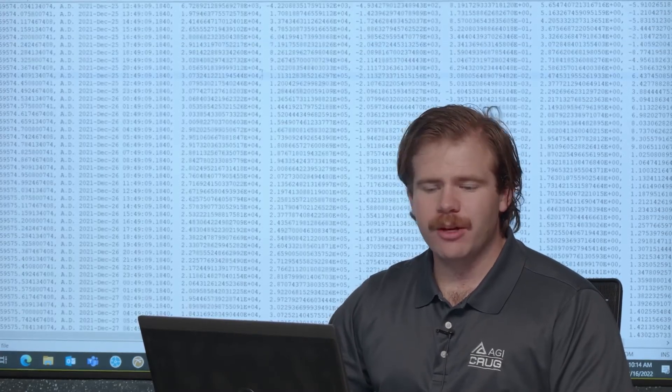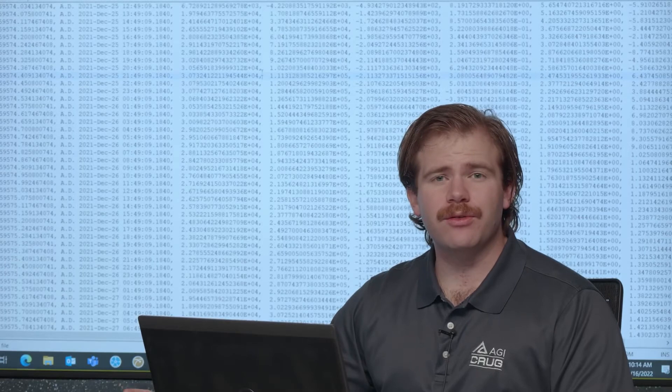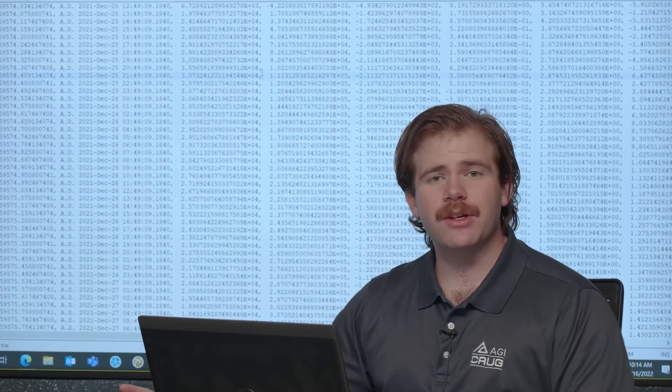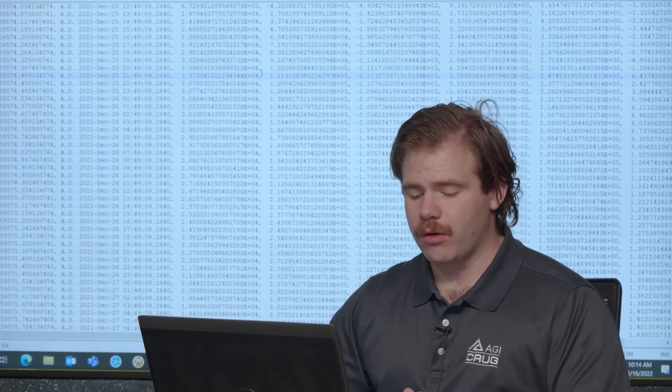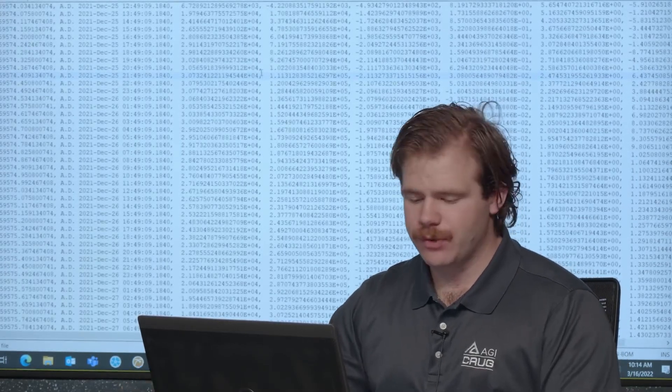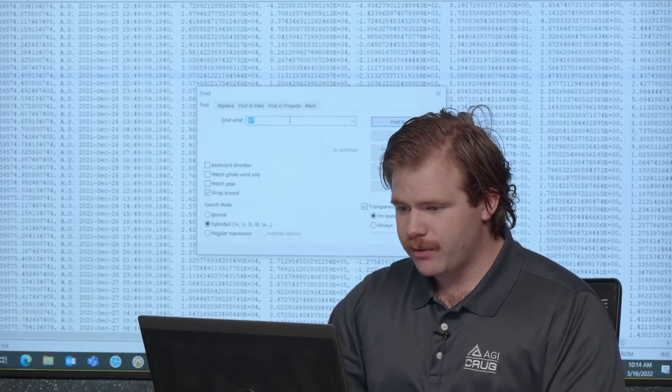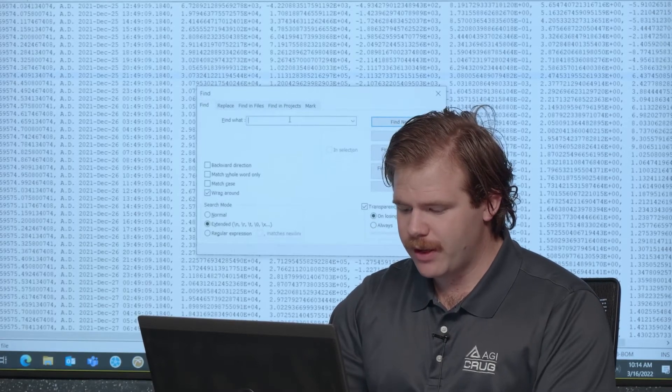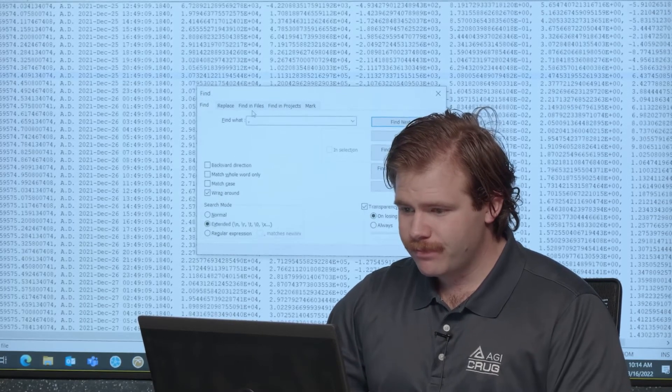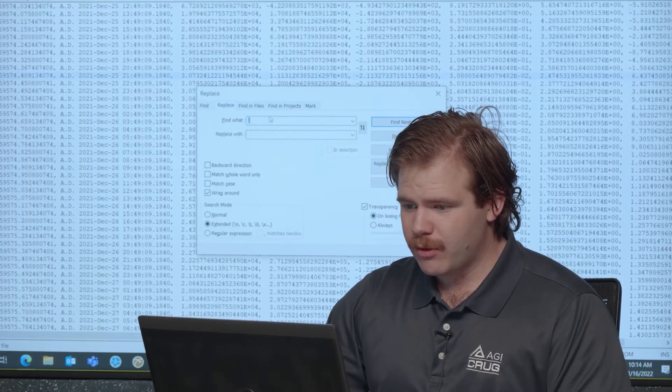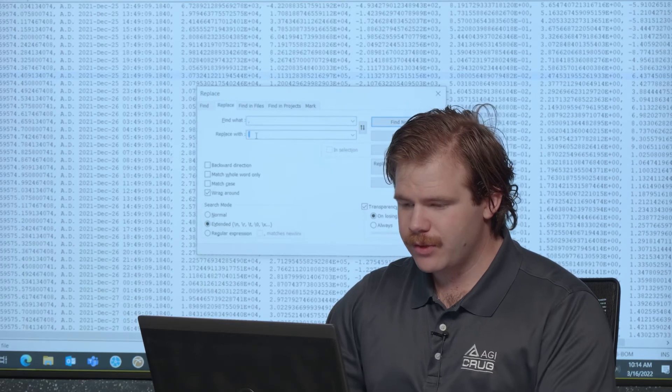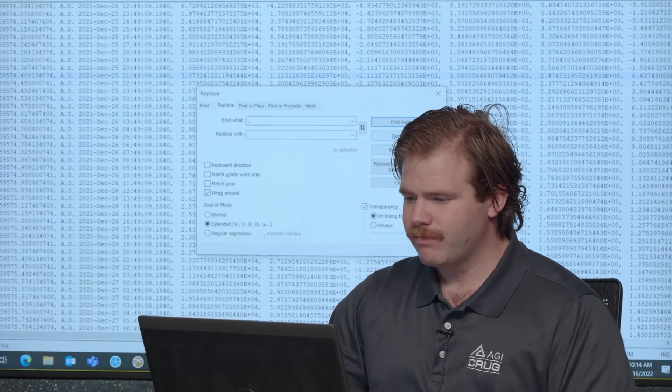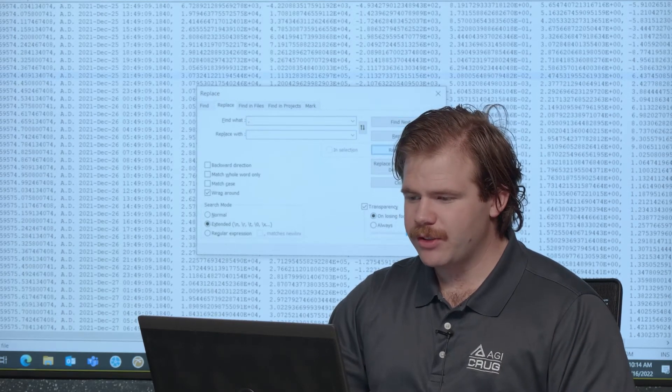In Notepad++ the easiest thing to do is just search and replace any commas for spaces. So I can just control F. I can find and replace. I can find comma. And I can replace it with just a space. And I can replace all.